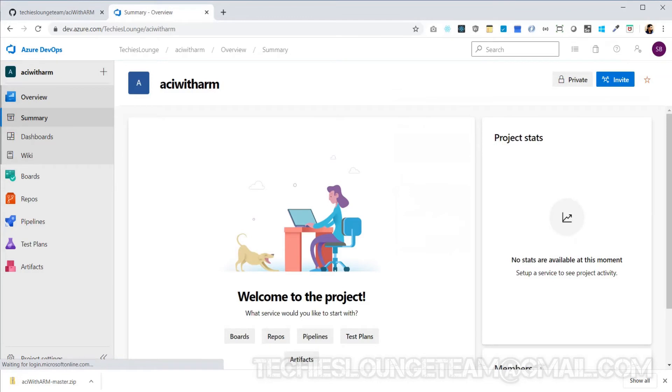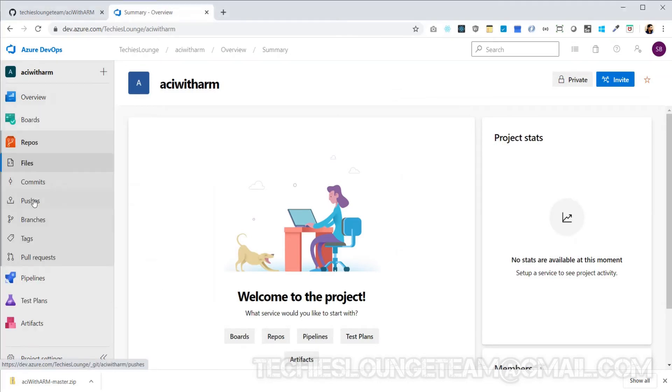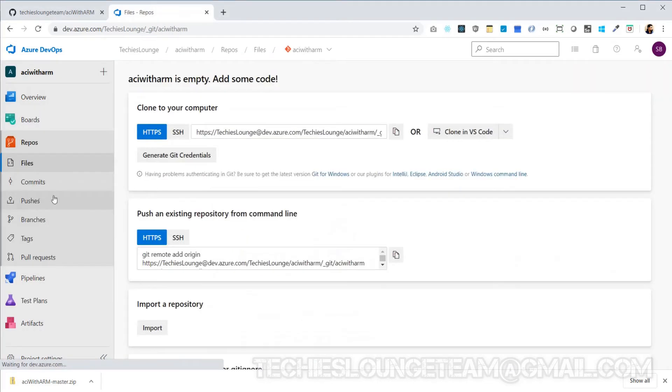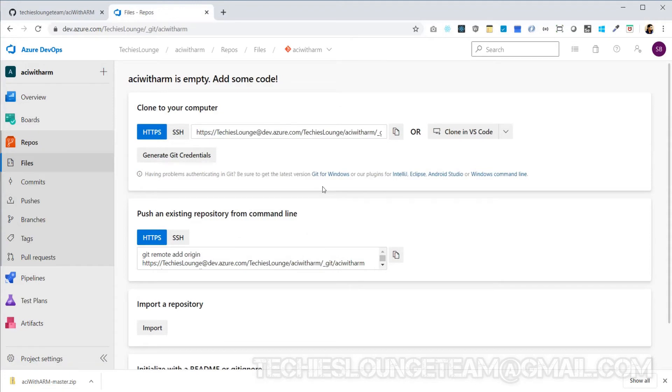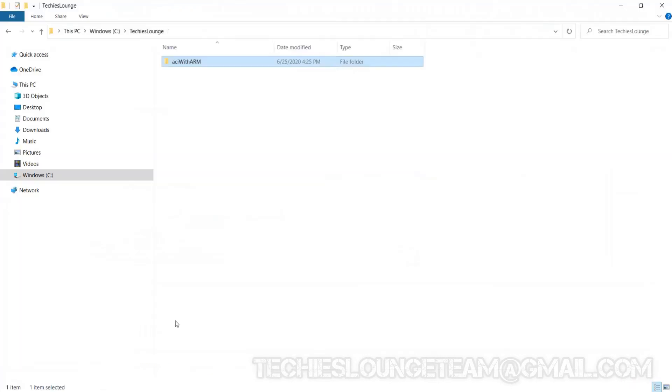Now we can see the repo is empty. Here they are providing the commands how to clone or push an existing repo using command line. Let's push the code using cmd. We can directly go to the right path by just typing cmd on the address bar.